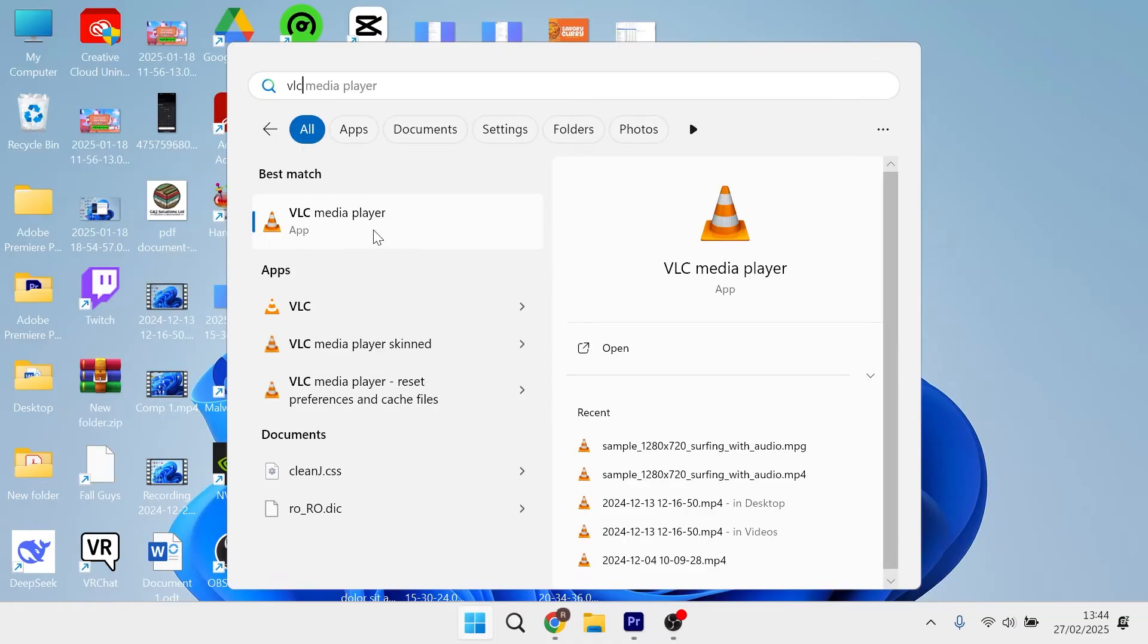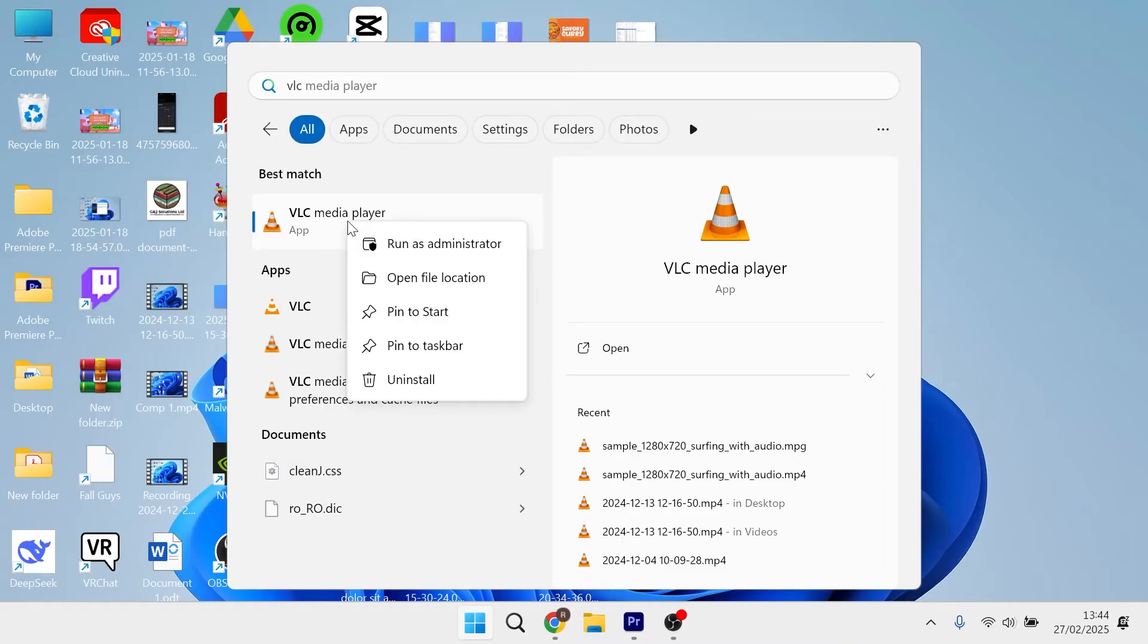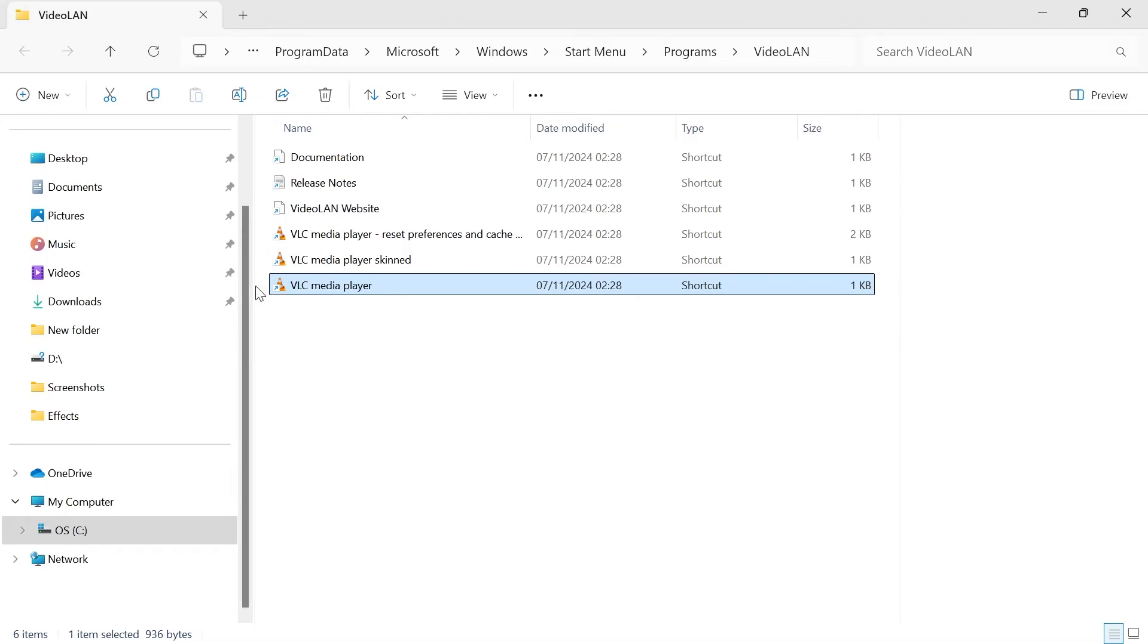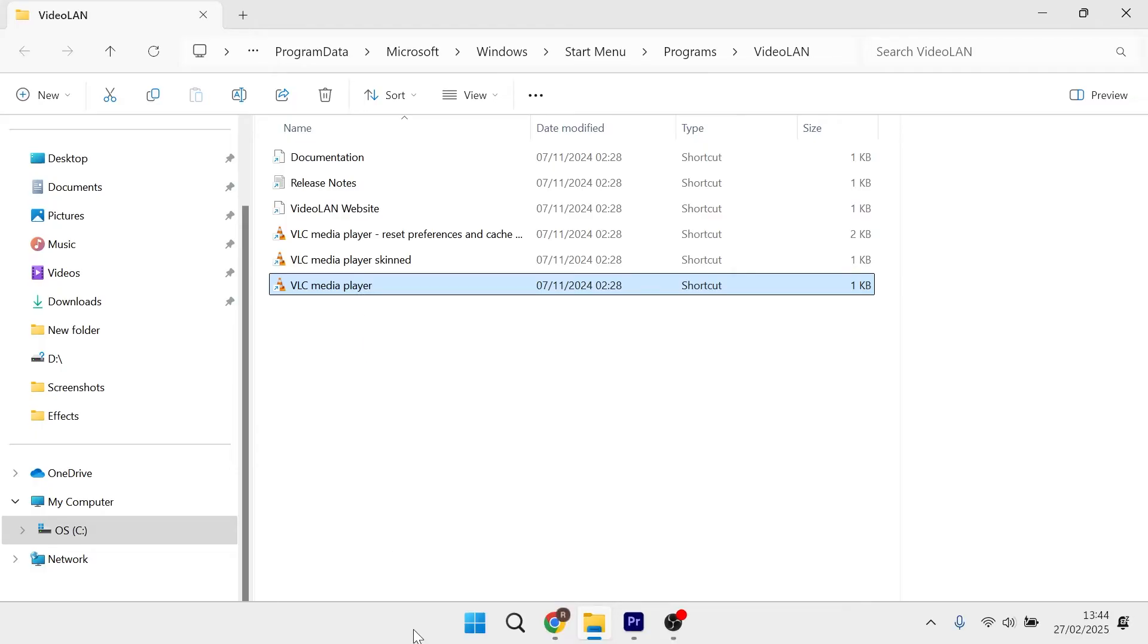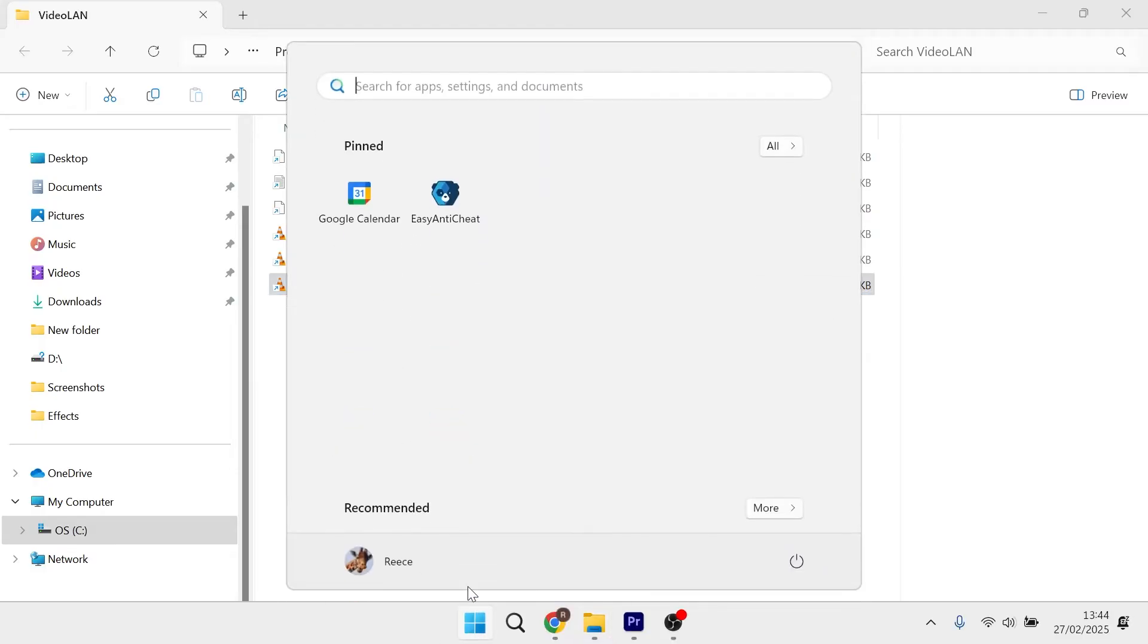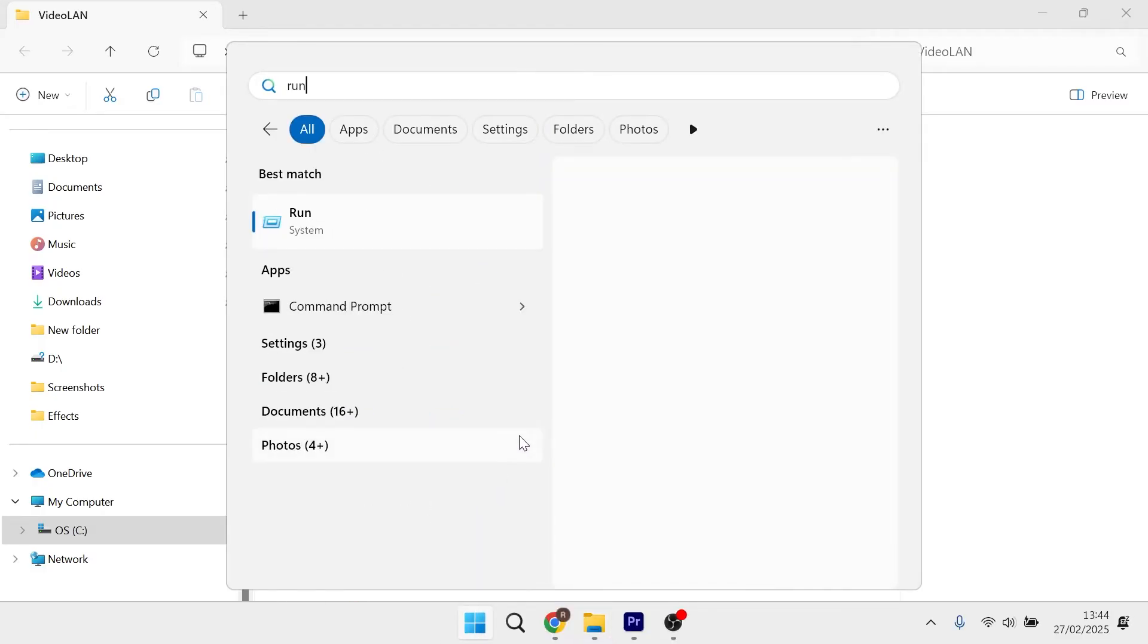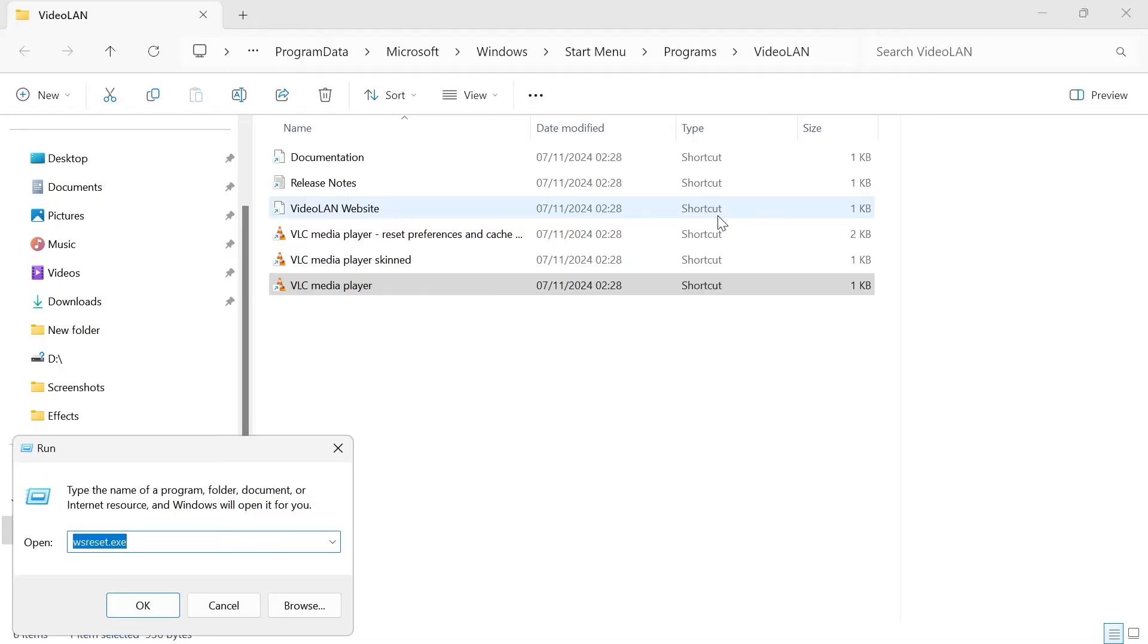For example, if we wanted to add VLC media player, we can right click on the application and select open file location. Now that we have the file location, we need to head back over to the start menu, search for Run, and click on the Run icon.